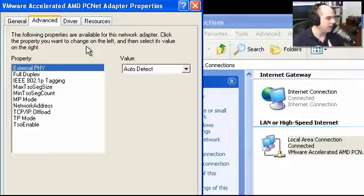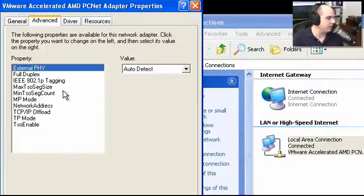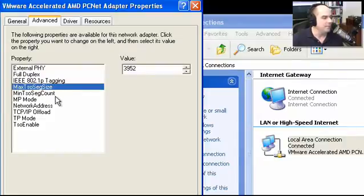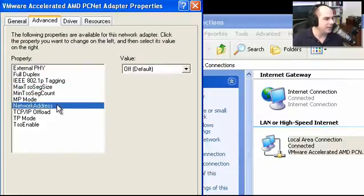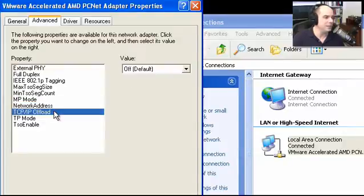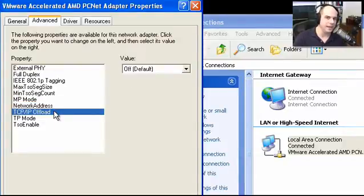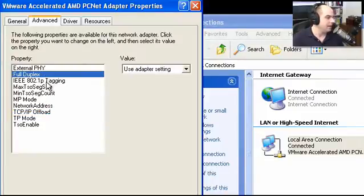Depending on the card you have, there may be different settings here, and different options, and different selections. But for our card, we can do a lot of different things. Generally, the defaults are pretty good. Unless you know what you're changing, you may not want to alter a lot of these, because some have maximum and minimum segment size, segment counts, network addresses, TCP offloading. So don't make a big change to these as just trying to guess. Make sure you understand what you're doing prior to doing anything like that.